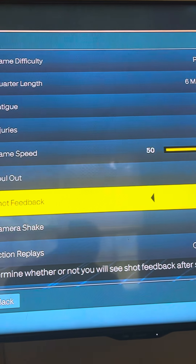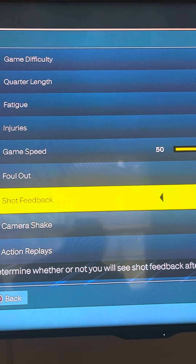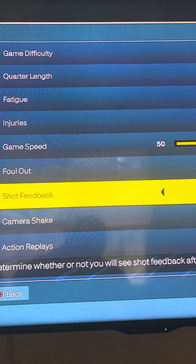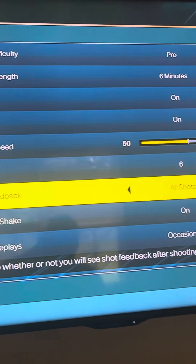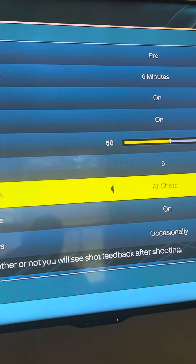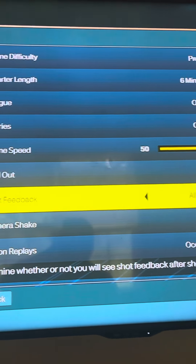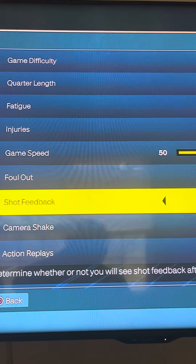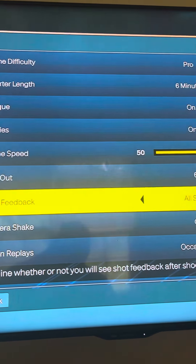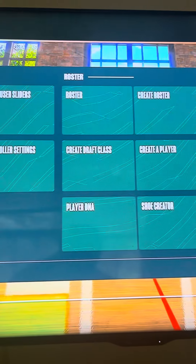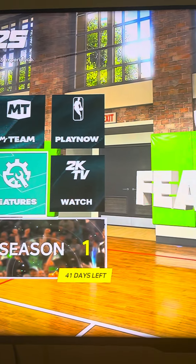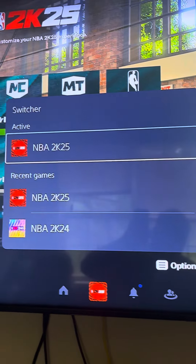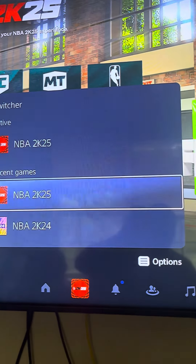If you're wondering why you don't see 'early' or 'late' when you shoot a jump shot, that's why. Put it on All Shots if you want to see whether you shot late or early. Alright, that's current gen — now I'm gonna show next gen.